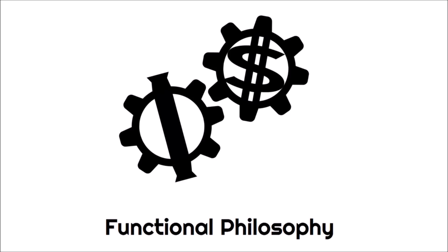Welcome to Functional Philosophy, the show in which I, Charles II, explain and apply Ayn Rand's philosophy, Objectivism.